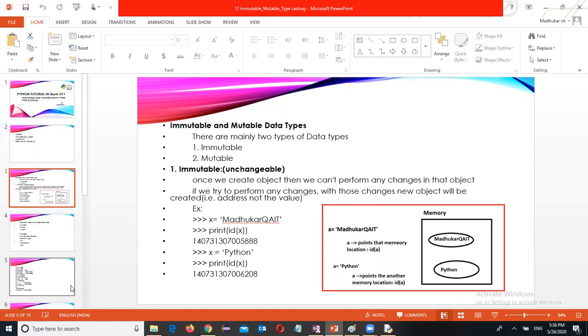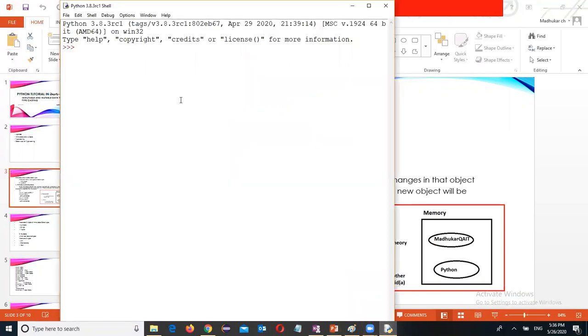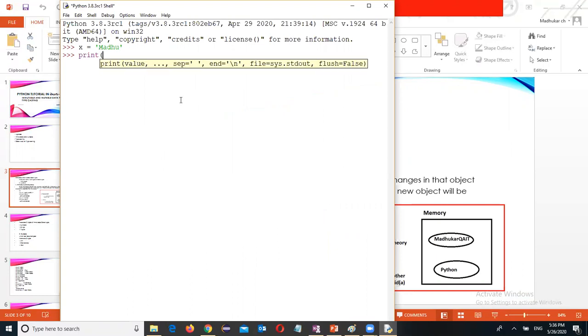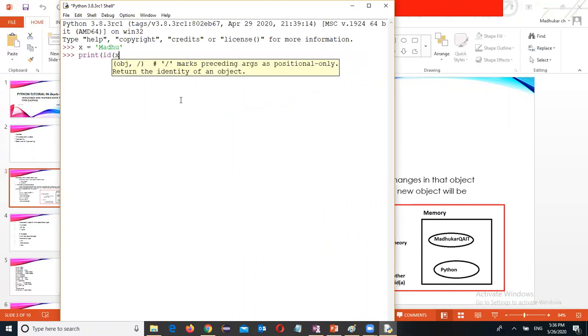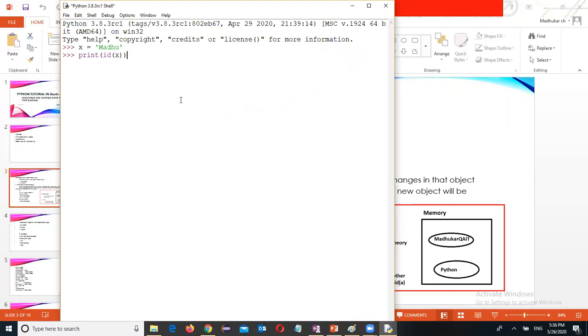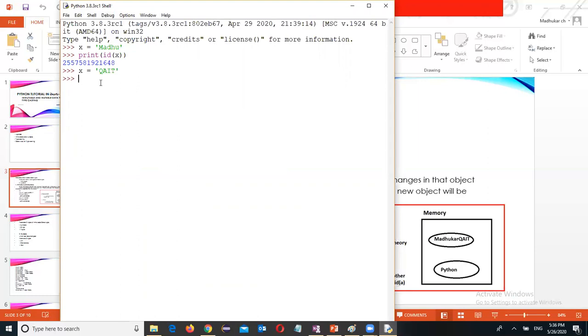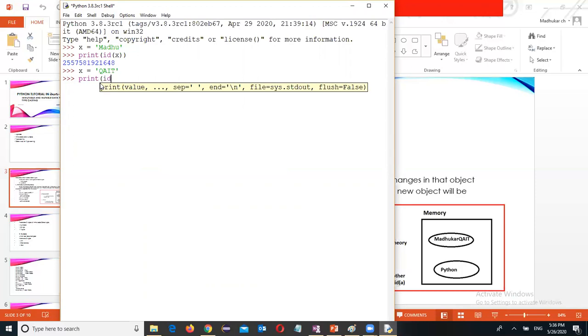It is possible to change. Let us see an example. The x variable, I'm going to assign Madhu. Print ID of x. Memory location. Now I'm going to take x equal to another value. I'm going to assign QAIT. Print ID of x.